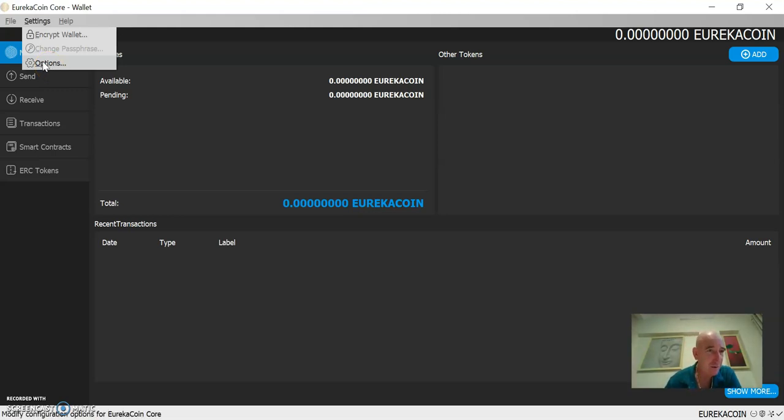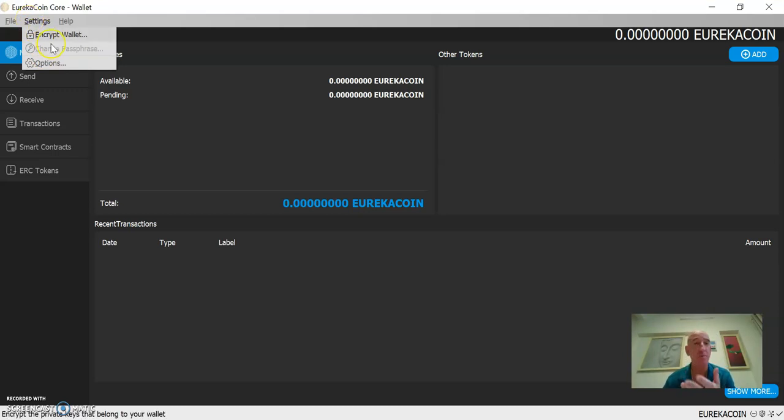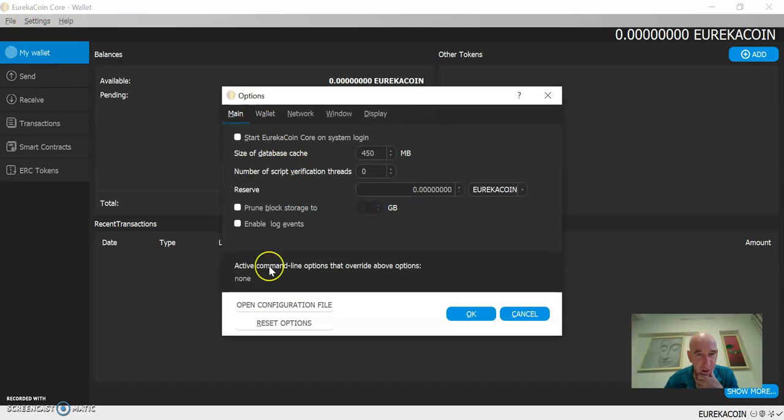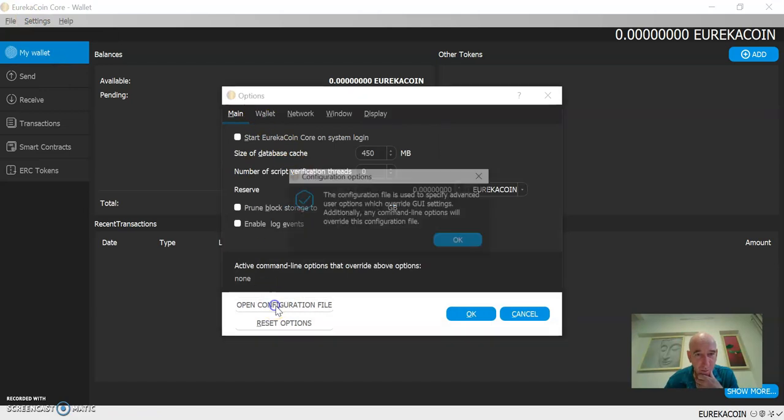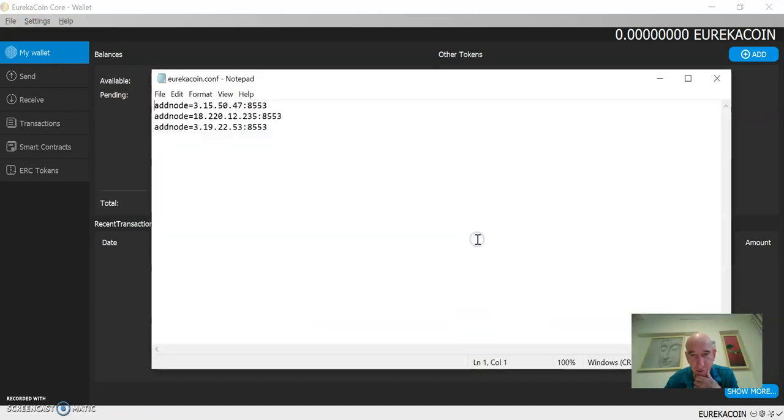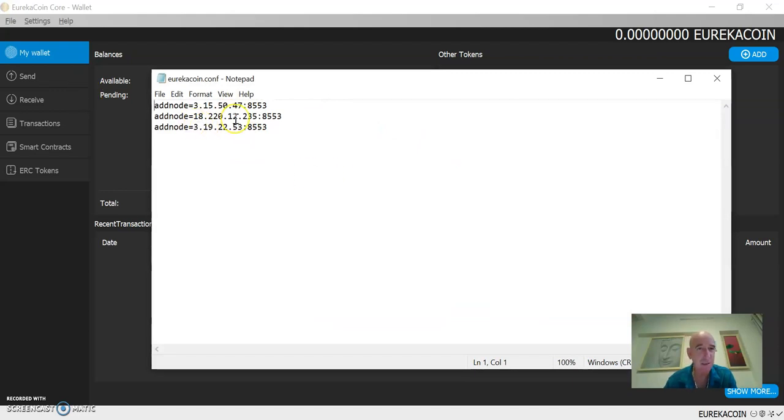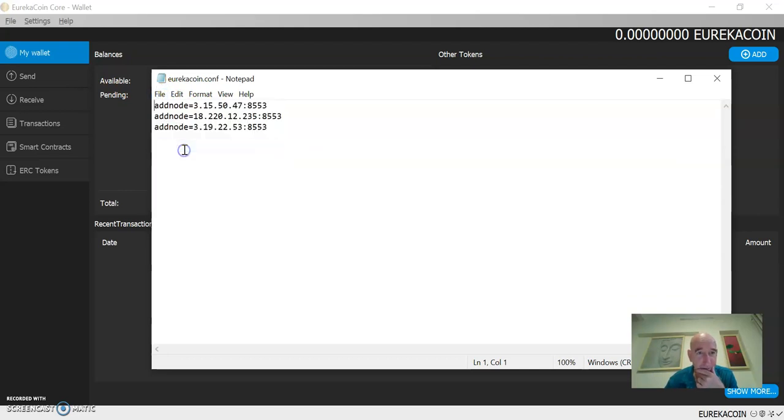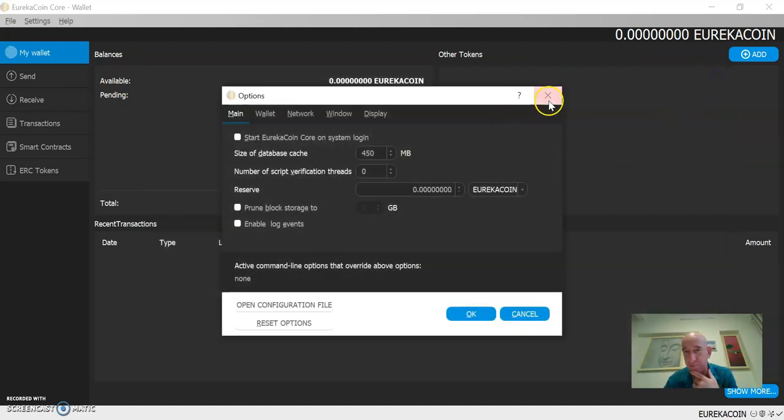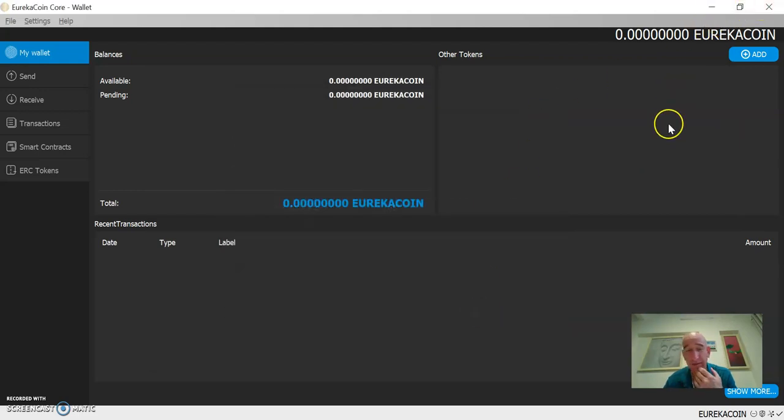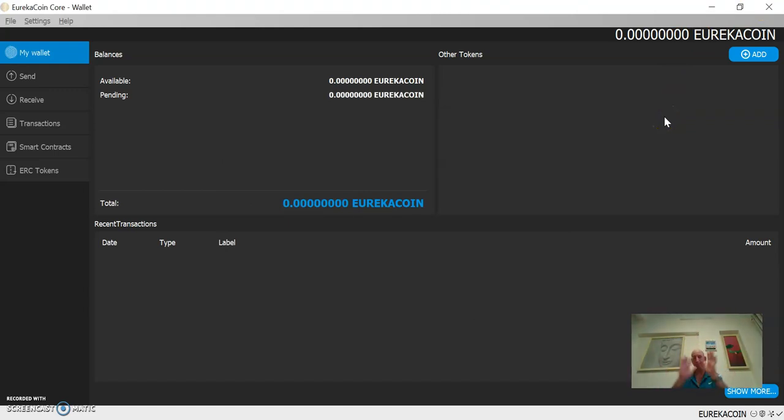So again, after you do that and your computer recognizes it as a notepad file, options, open configuration file, OK. Now it opens. Paste in your add nodes. I'll put these in the description below. Make sure and hit save, close it. OK, close the wallet, reopen it. After a few minutes, you're off and running. Hope that helps. Bye!